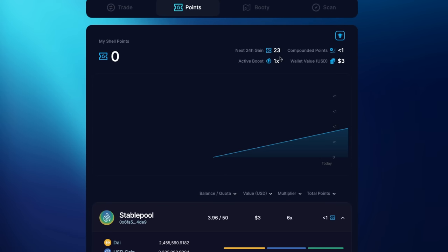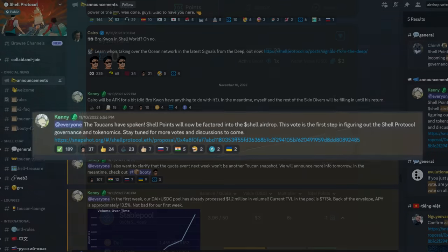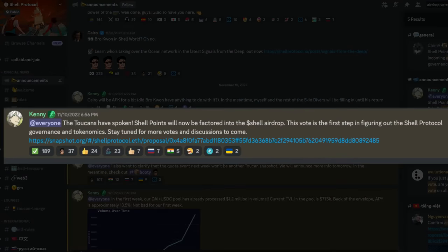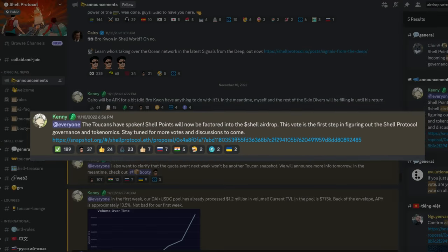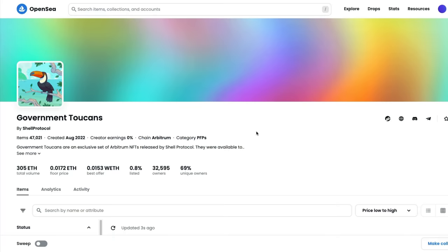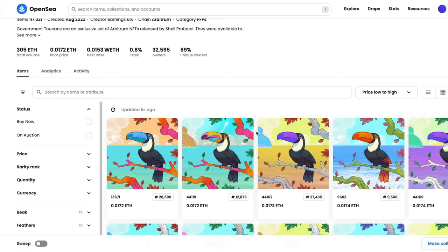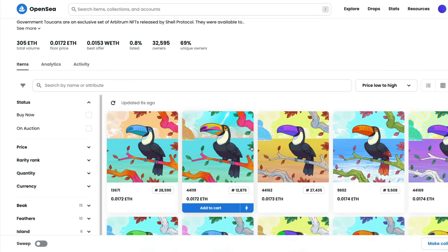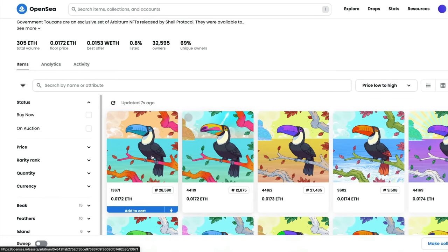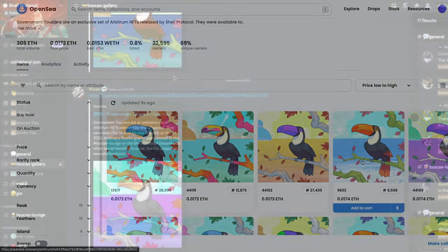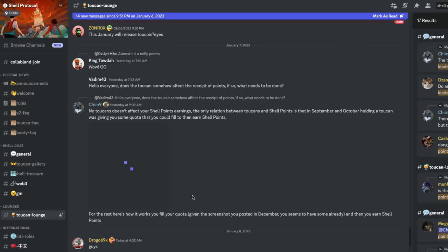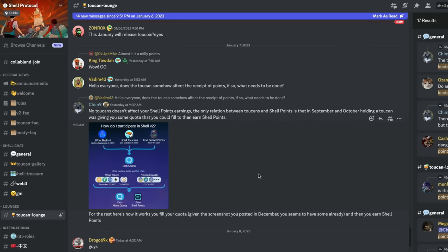You can vote on how and when the airdrop will be distributed if you own a governance Toucan NFT. You can purchase one of these at OpenSea and the price is currently 0.017 ETH. When you've purchased a Toucan, you will receive special designations inside the Shell Discord and access to the Toucan Lounge. Watch for upcoming airdrop voting updates.